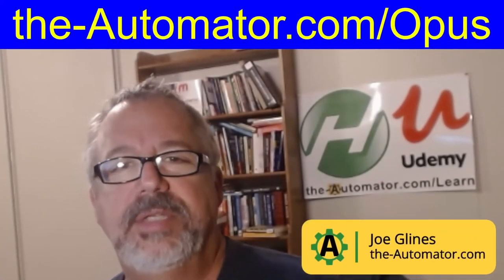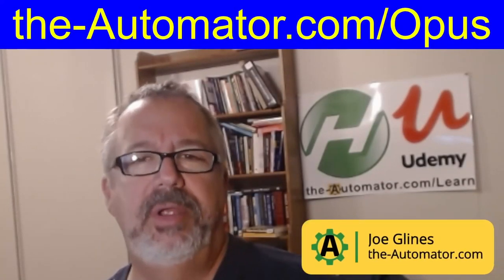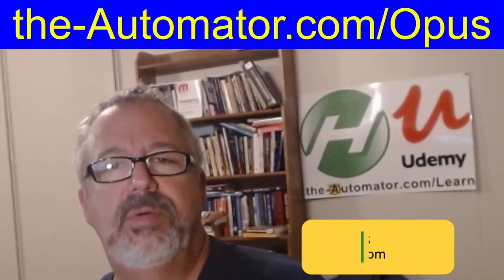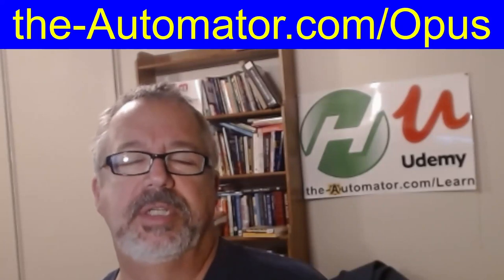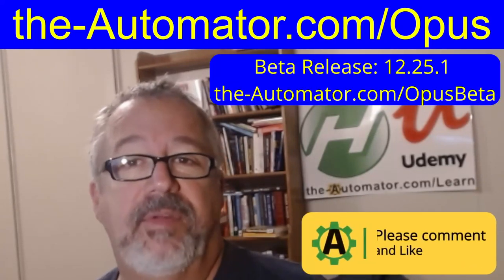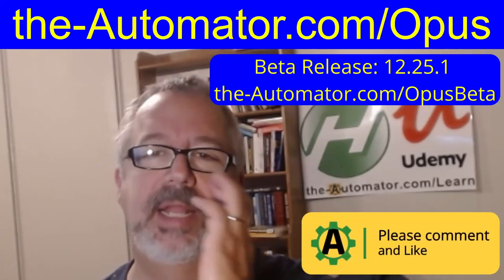Hey, it's Joe Gleines from The Automator, and in this video I'm going to show you a cool thing that Directory Opus has just added to its tool based on some feedback from me, and this is one of the things I love.